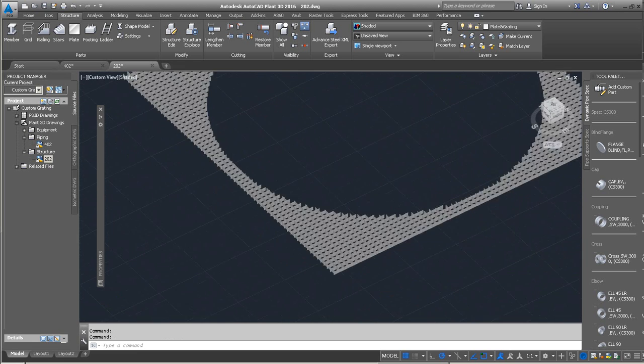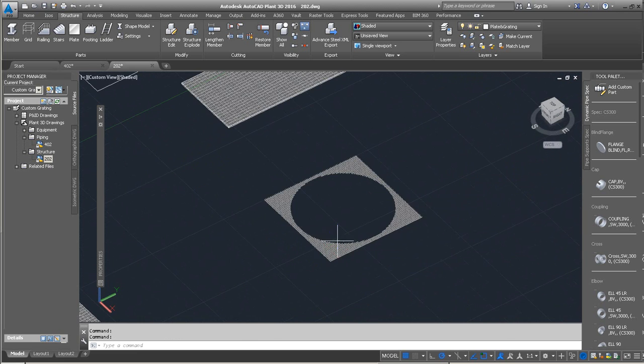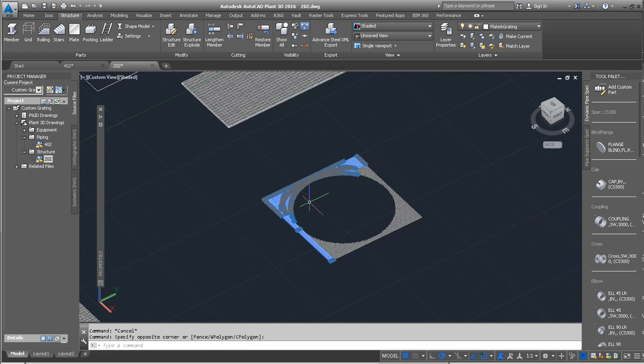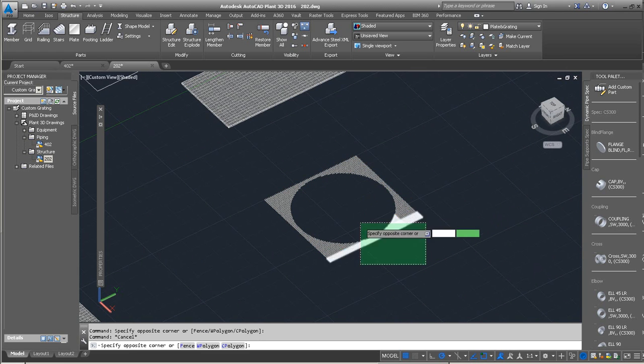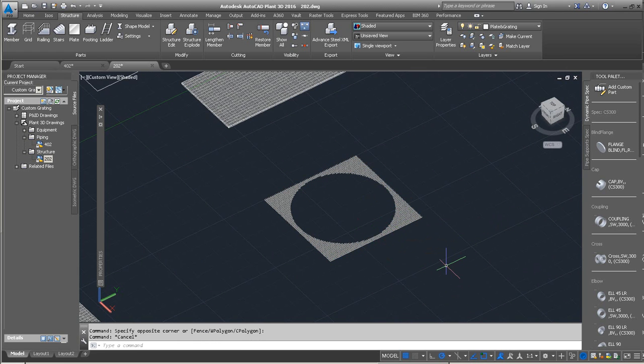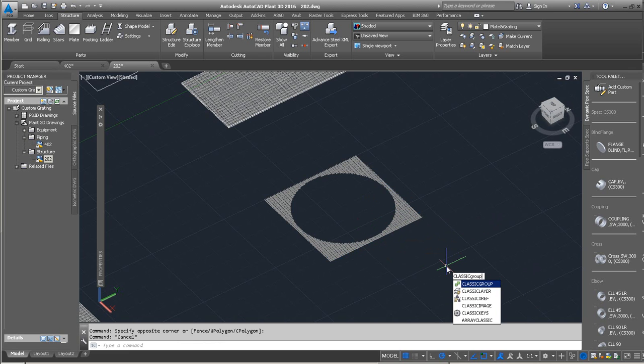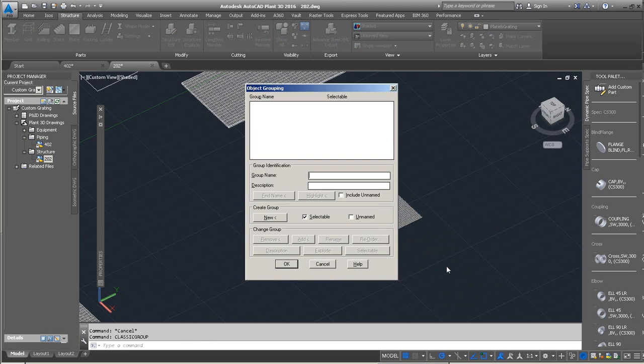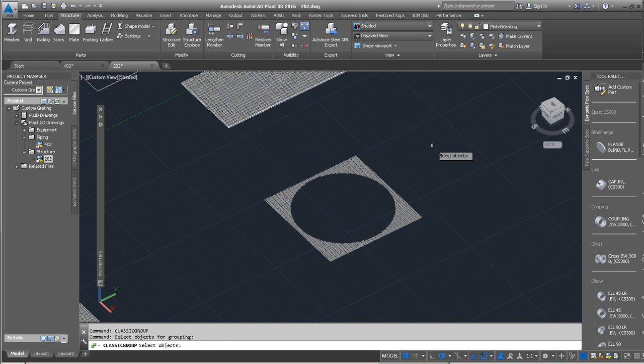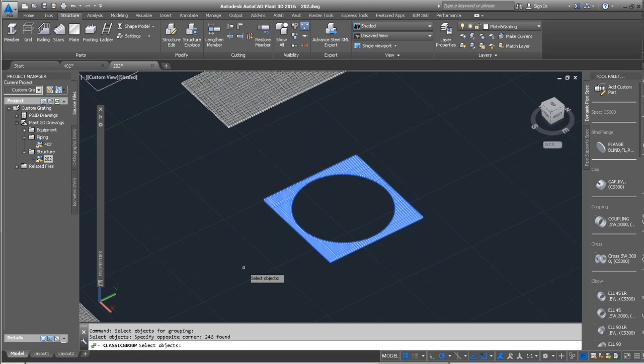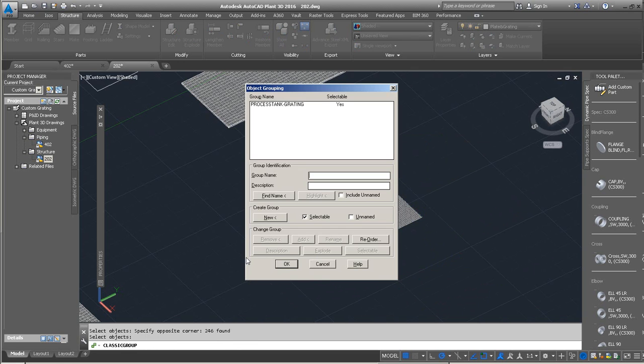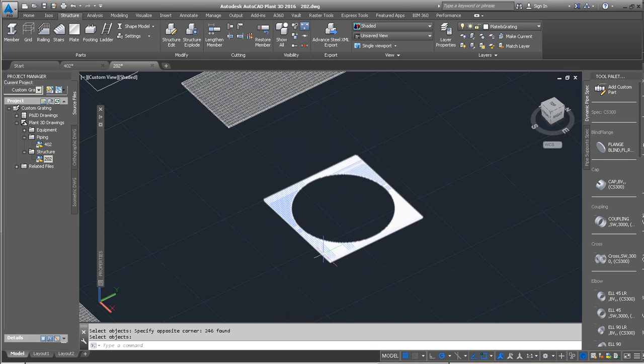Looks pretty good. But of course, you don't want to be selecting all these lines. You may have some problems if you need to move something. I like to use the command classic group. You could use the regular new grouping command if you want to. Let's go ahead and name this. Make sure that we've got the check mark for selectable. We'll apply new. Do a window select across the objects. That looks great. Say okay on that.